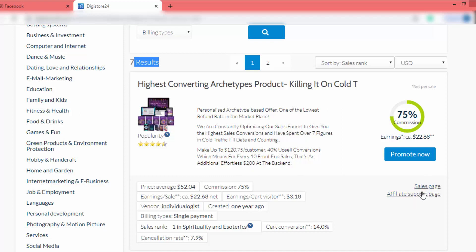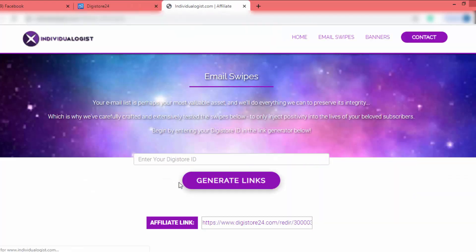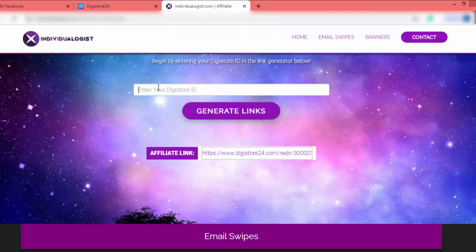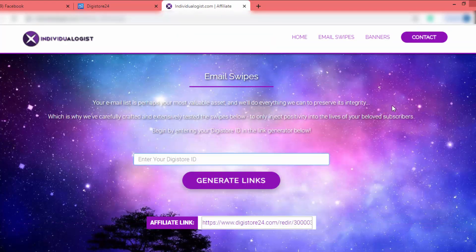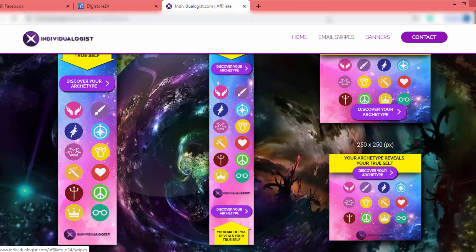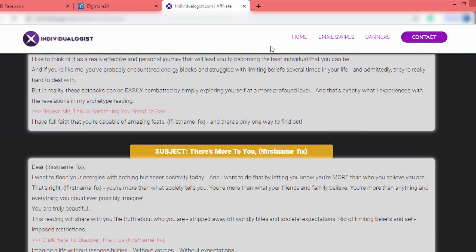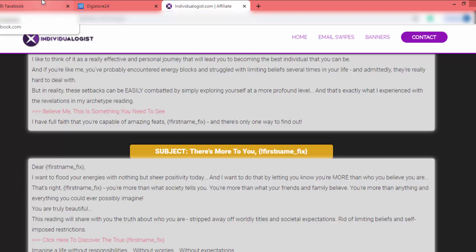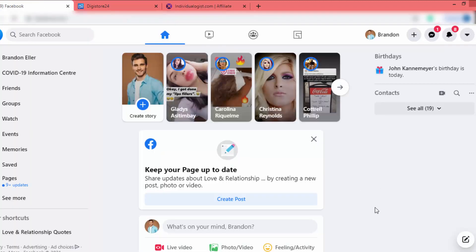I'm going to promote this product on a Facebook page. I can get my affiliate URL and resources on the affiliate support page. You have to enter your affiliate ID and you can get banners and email swipes. You can also contact the owners of this affiliate product to ask for more info. Now let's go to Facebook and create our page.